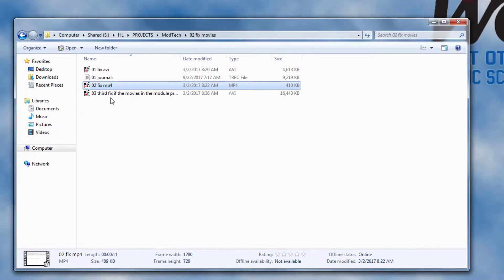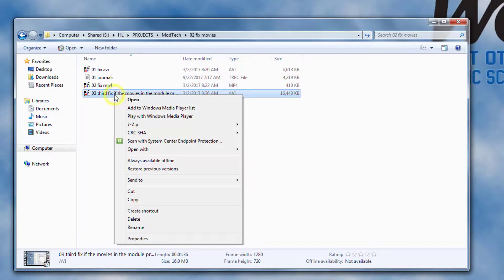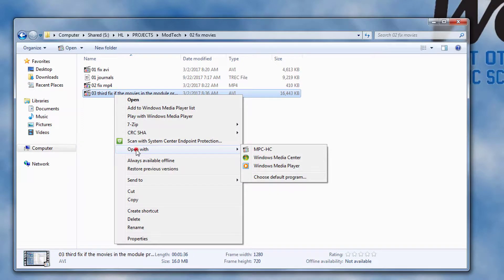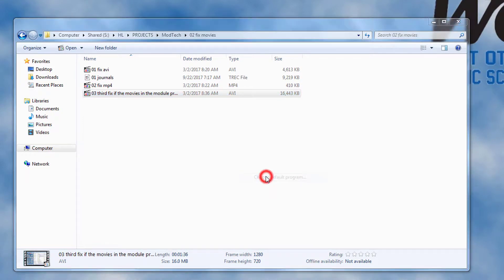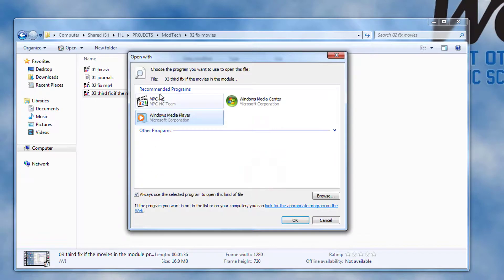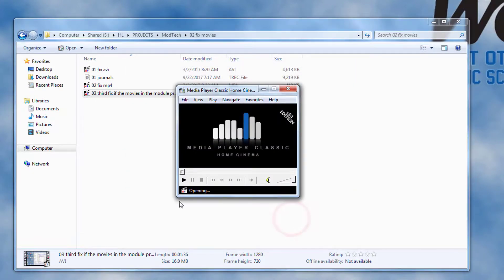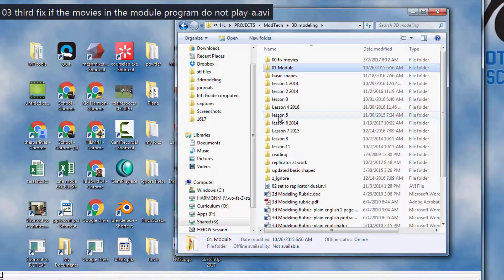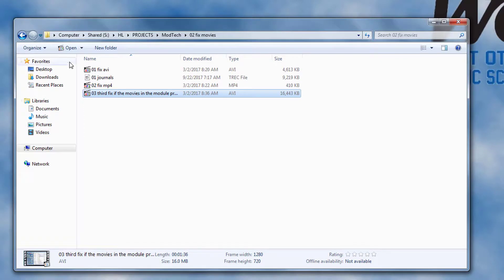Fix the last one by doing right click and open with, and choose default again. Click on MPC HC and tell it OK, and then you are ready to do the training in the mod tech classroom.